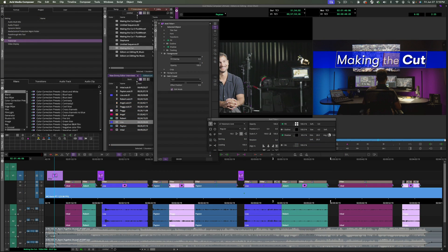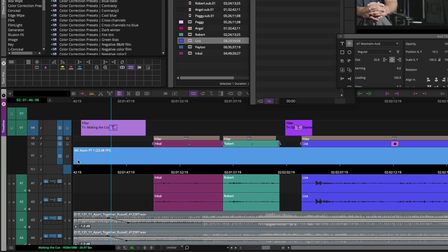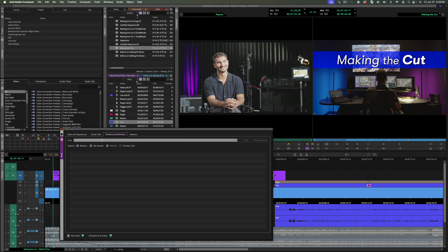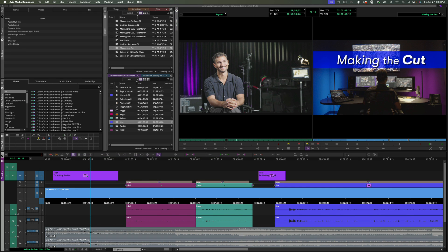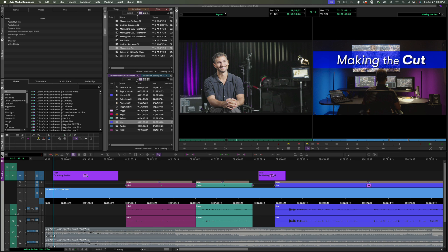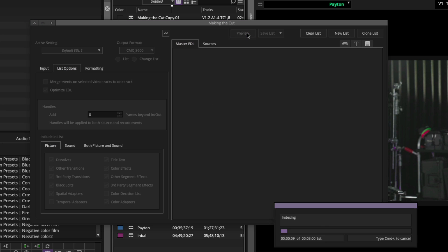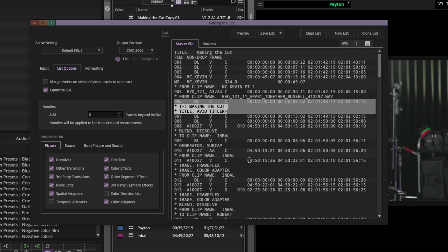We've also made enhancements to Avid Titler Plus. To easily identify titles in your sequence, simply turn on Title Text from the Timeline Fast Menu, making it easier to identify and distinguish between title segments. Users can also quickly locate titles using the Timeline and Monitor panel in the Find window or from the Timeline search bar. And when exporting an Edit Decision List, all titles used in the timeline can be exported as part of the EDL. Each Titler Plus effect is assigned a dedicated event timecode and a unique name based on the Clip Text label, making it easy to identify and reference in post-production workflows.